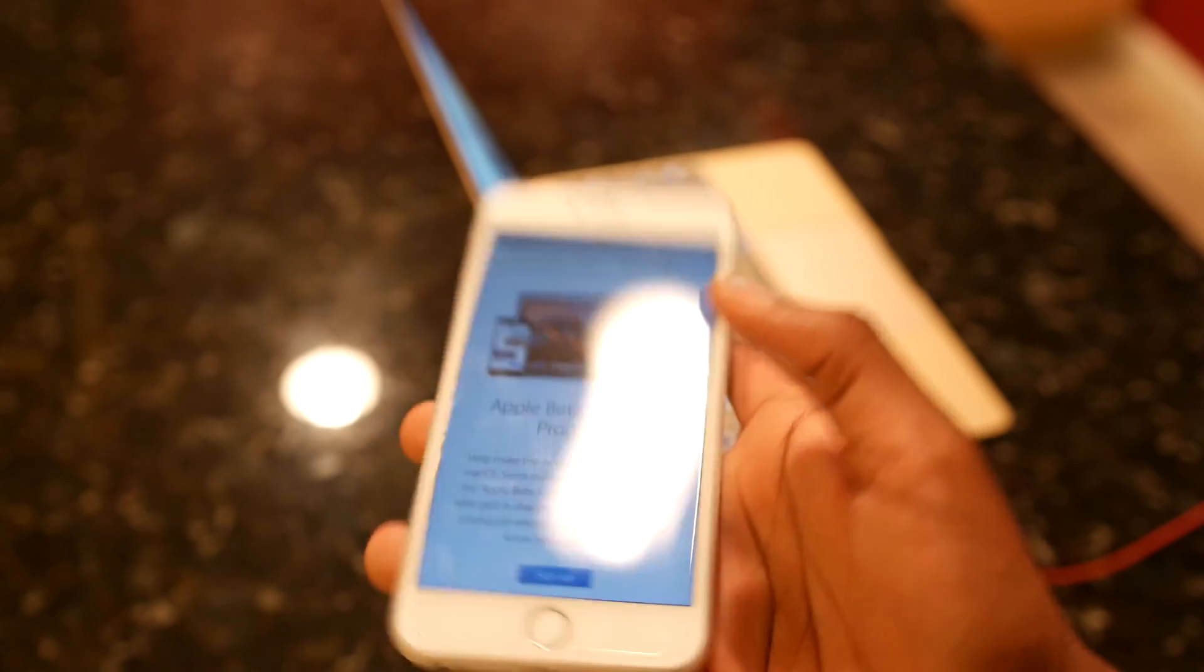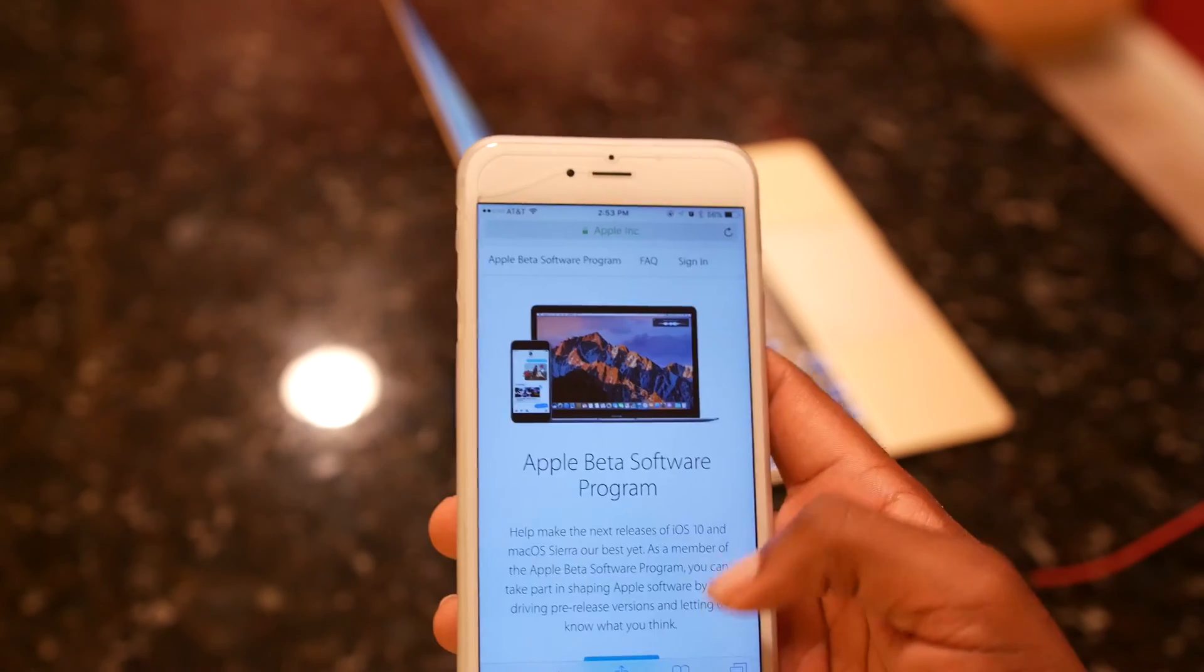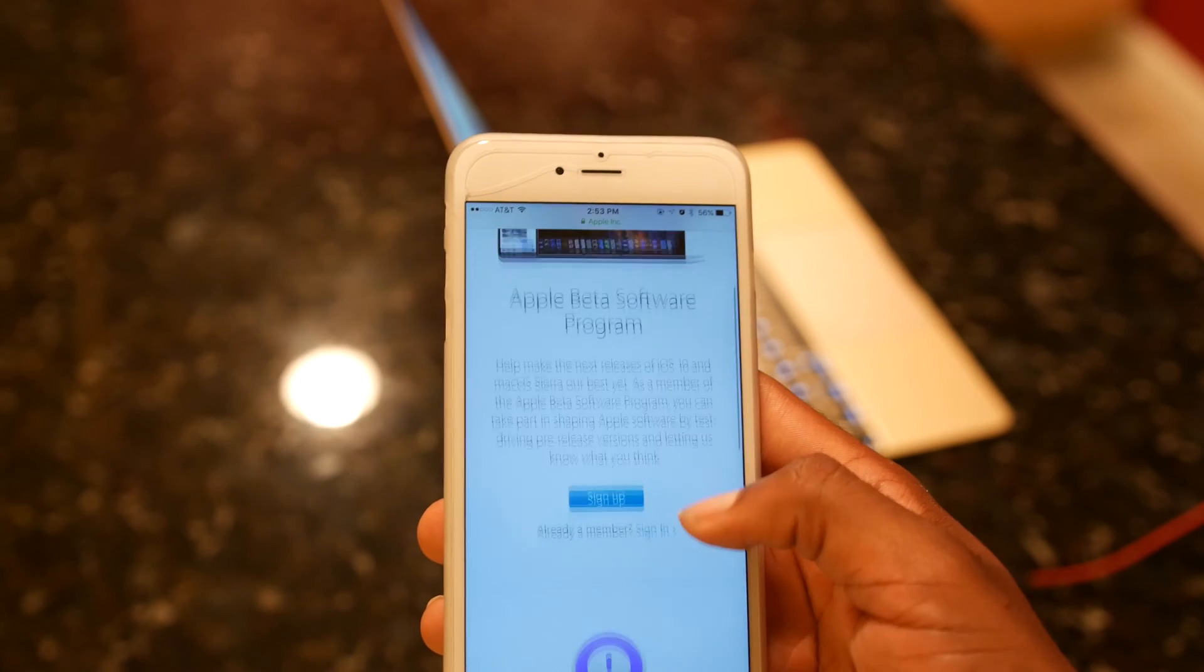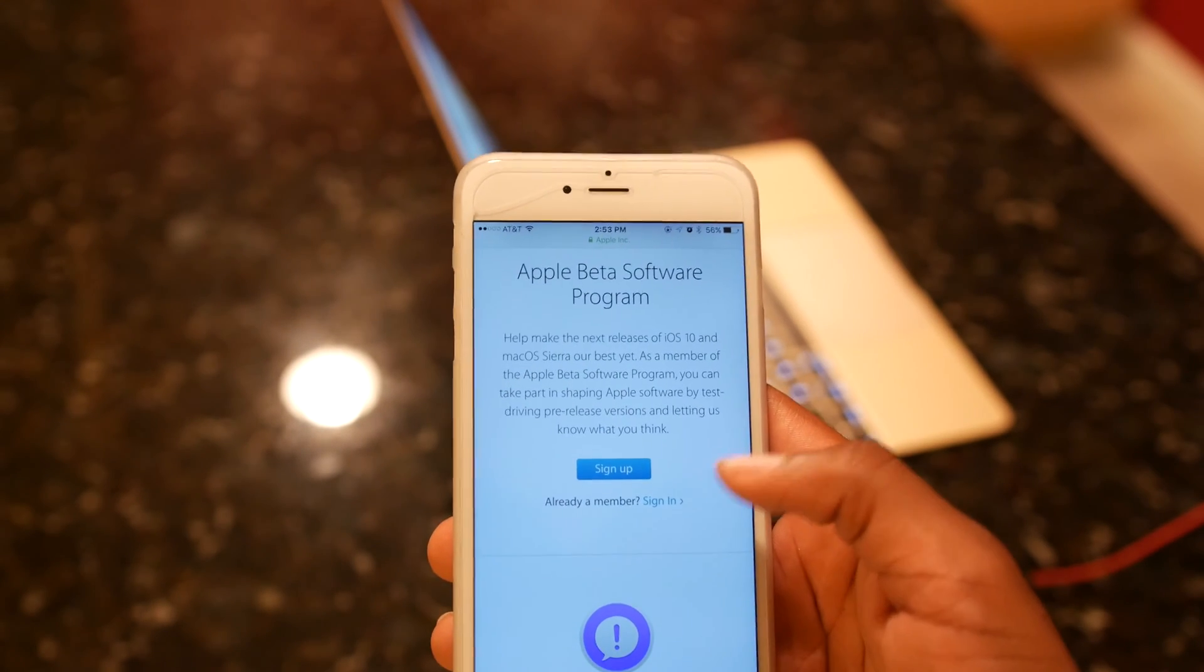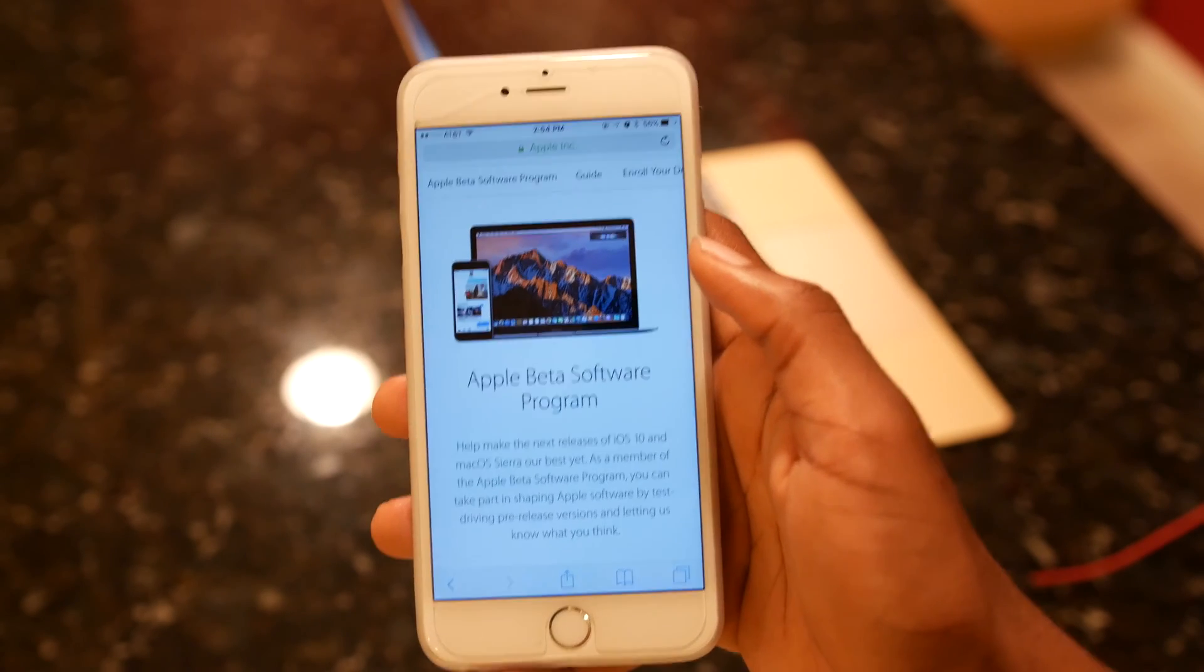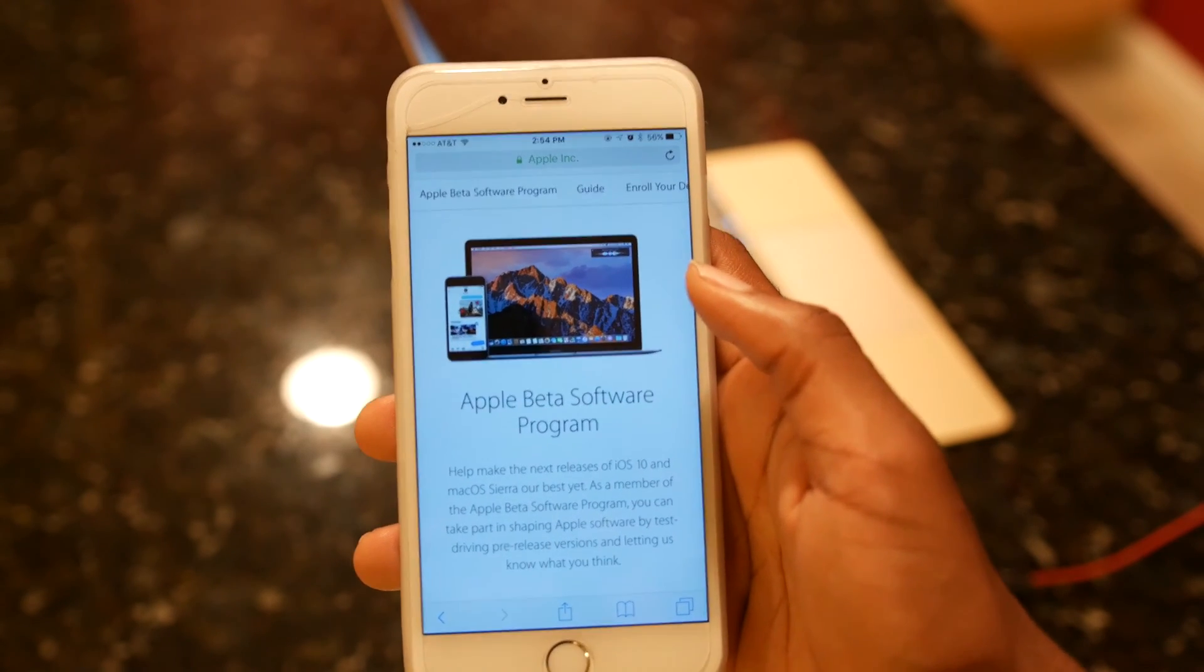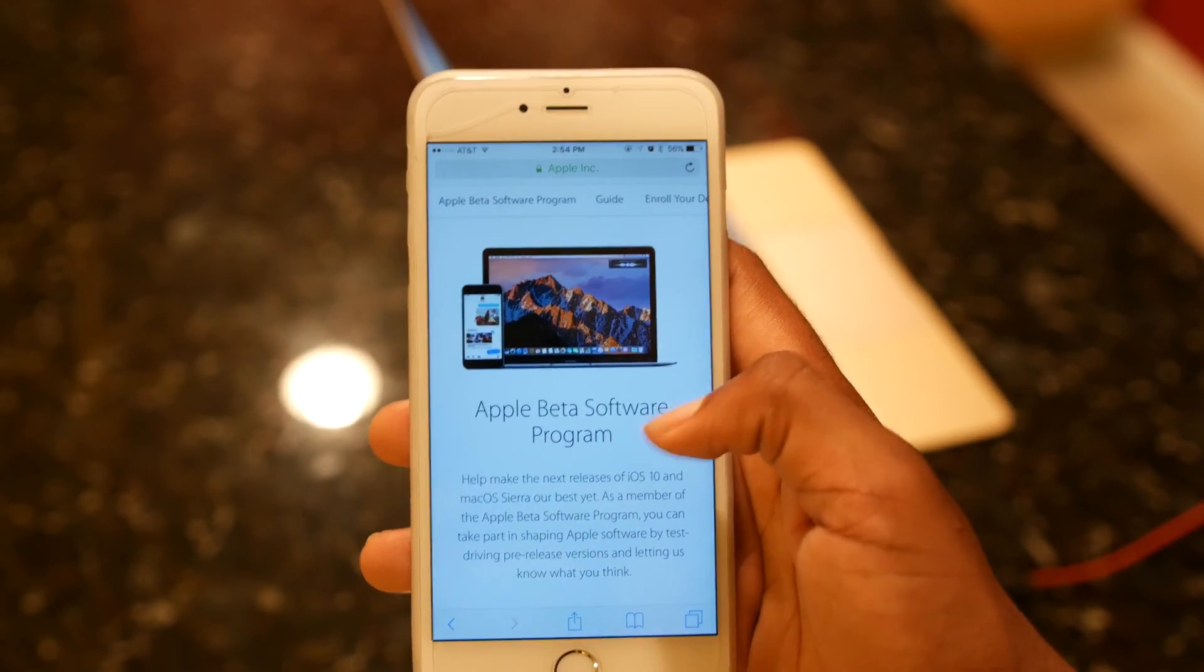Once your phone is backed up, you're gonna open up Safari and go to beta.apple.com. Then you're gonna scroll down and either sign up or sign in using your Apple ID. If you haven't enrolled into this program, you're gonna hit Sign Up. After you sign in, you're gonna see this screen. Go up to the top and hit Enroll Your Device.